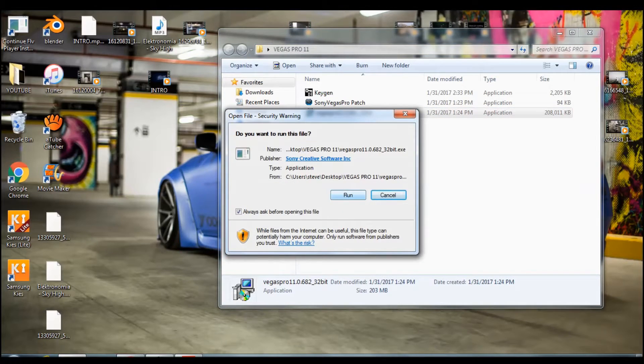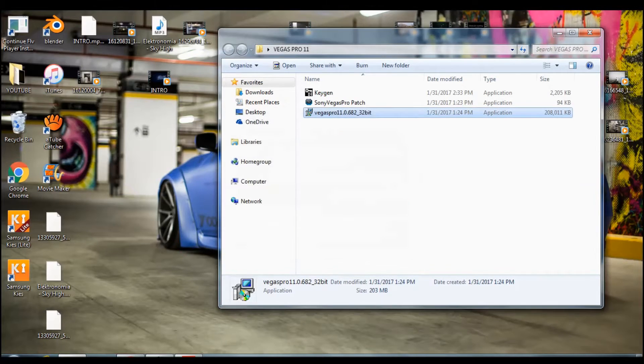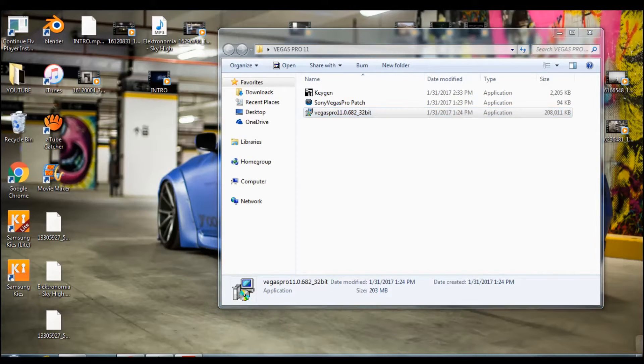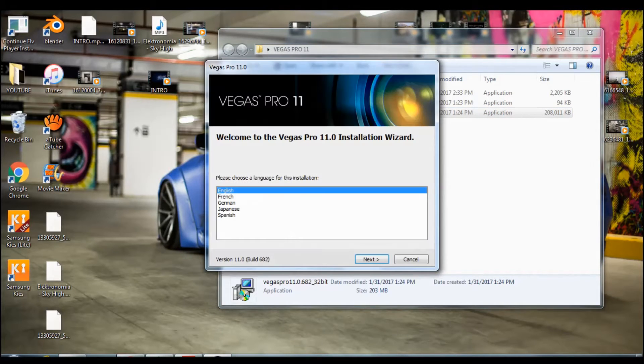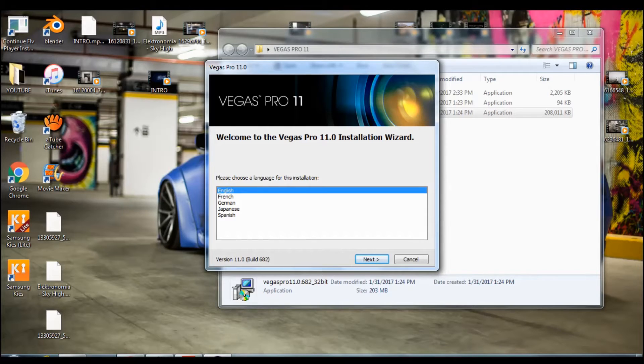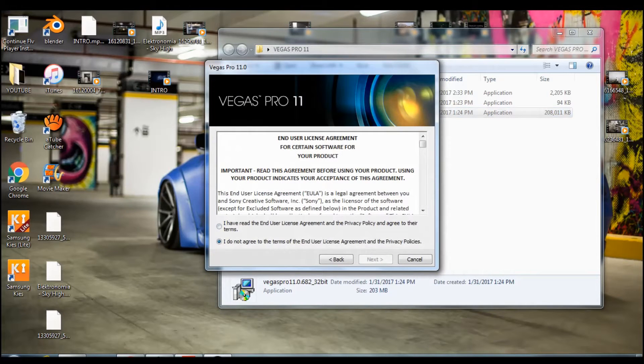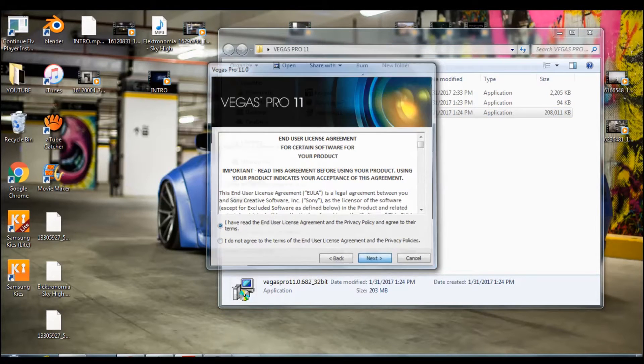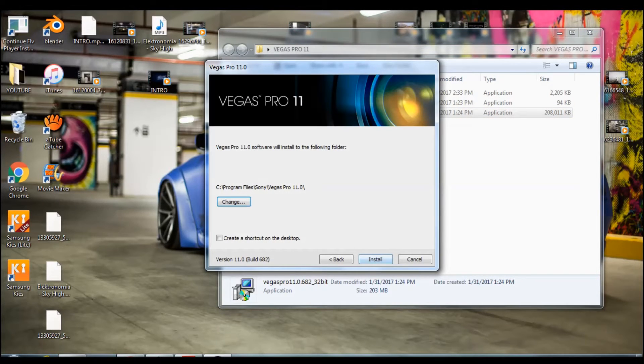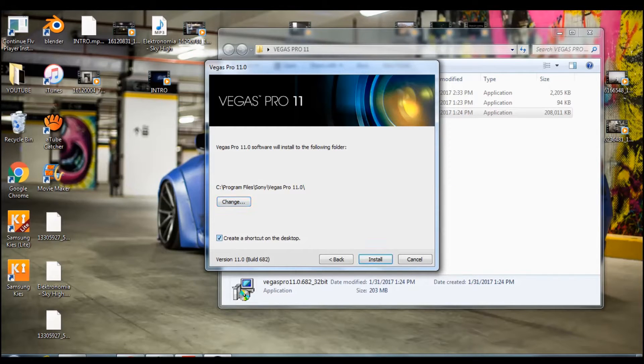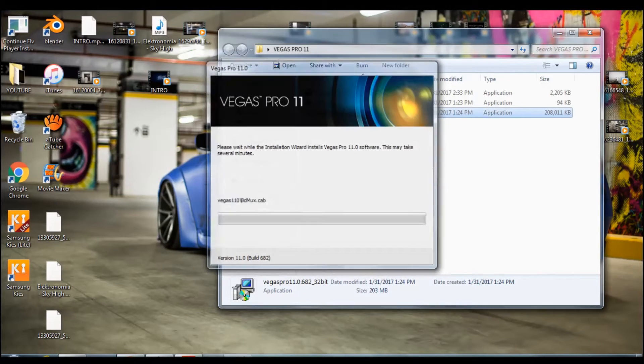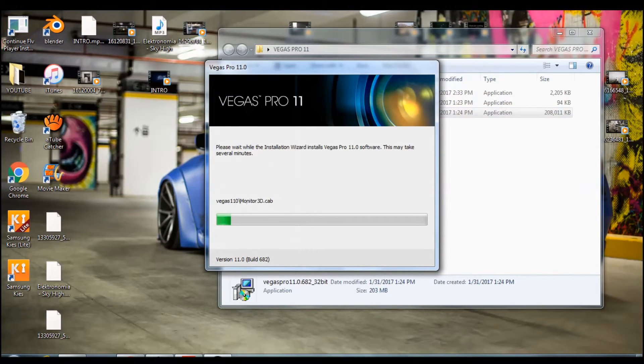Once you open it you need to click on run. Then you need to pick your language right here and press next. Just finish those and then go right here and press create a shortcut on desktop. Press install and just let it install.